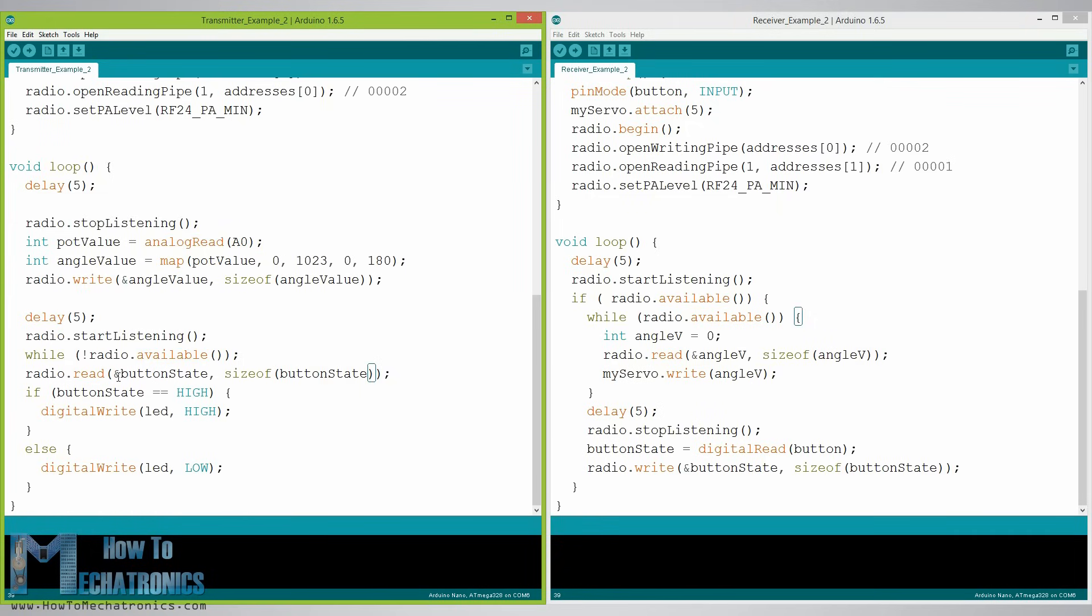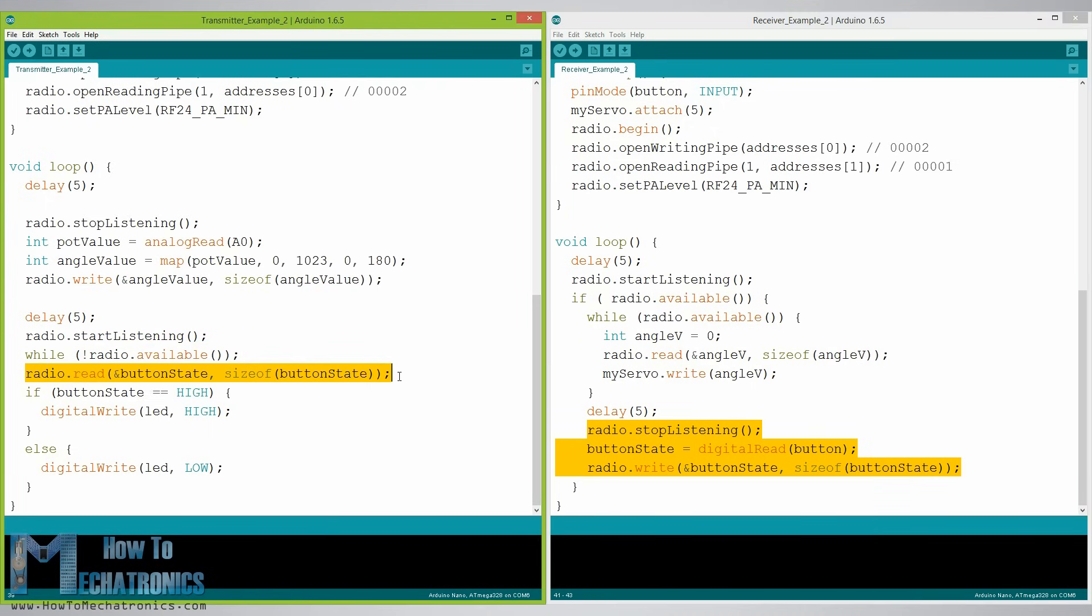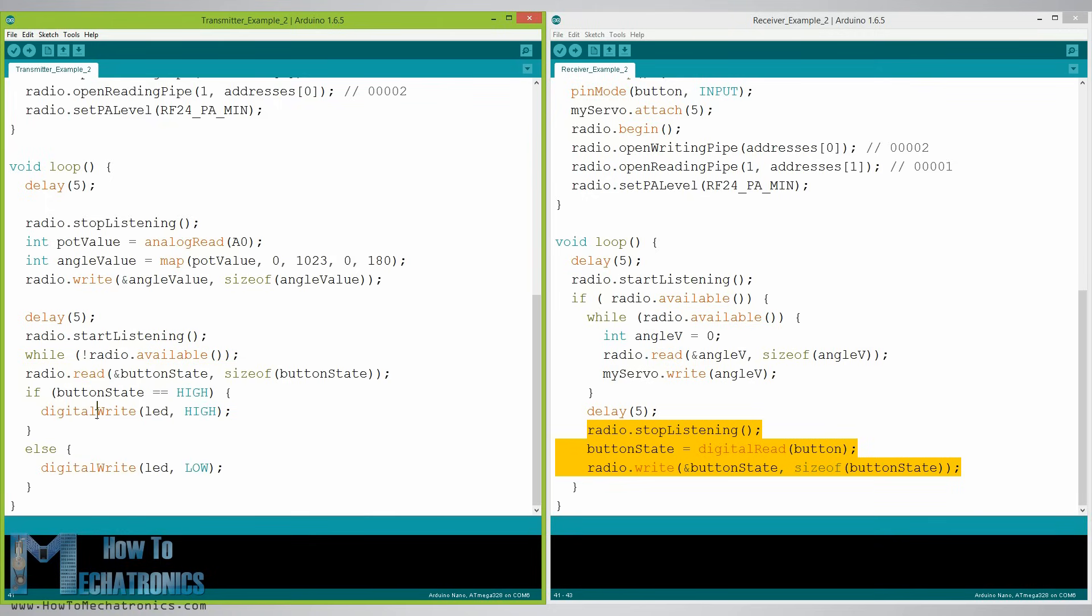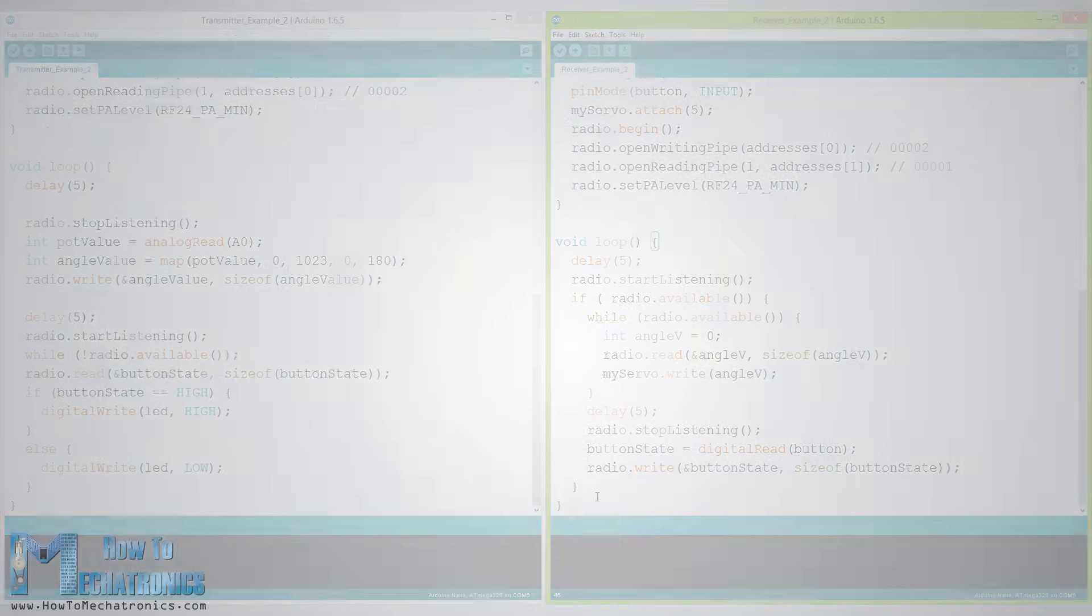Next we set the first Arduino as receiver and with an empty while loop we wait for the second Arduino to send data and that's the data for the state of the push button whether it is pressed or not. If the button is pressed the LED will light up. So this process constantly repeats and both Arduinos are constantly sending and receiving data.